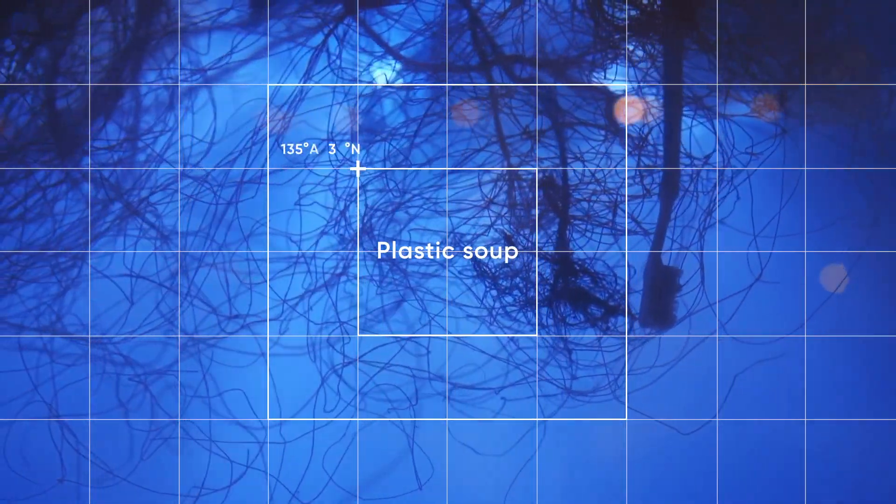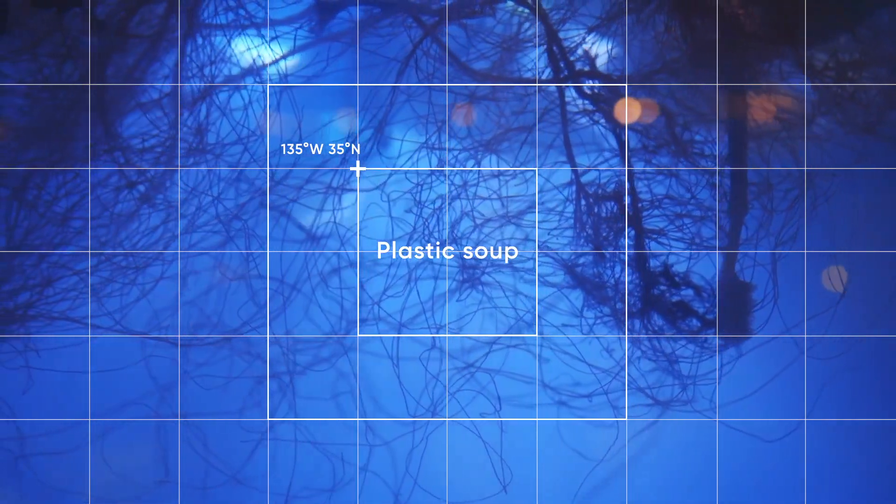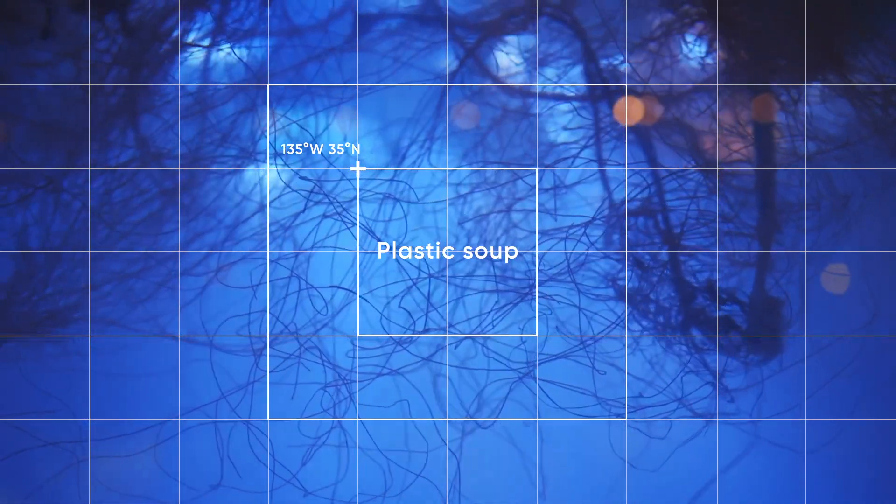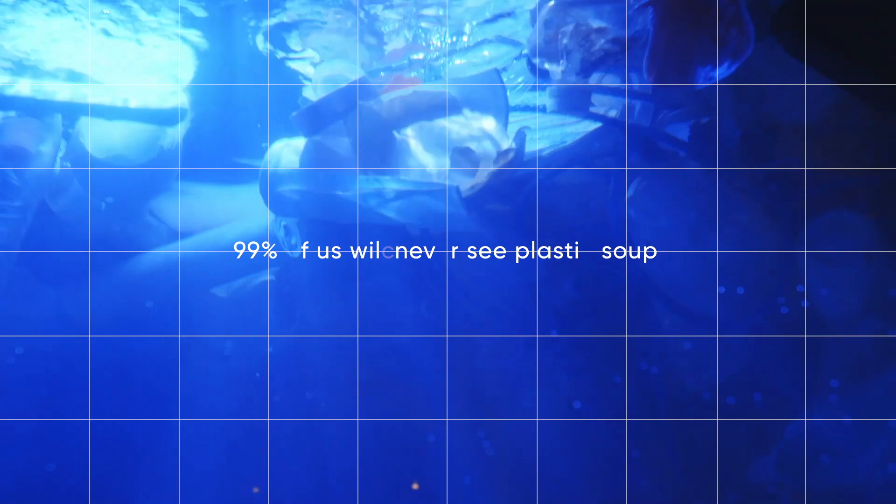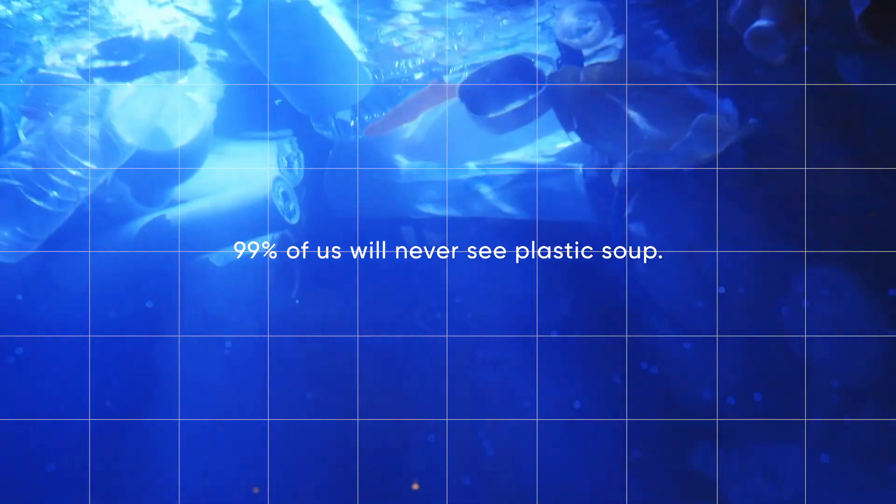A problem we created together, but that no one feels ownership for. So, as 99% of us will never see plastic soup,